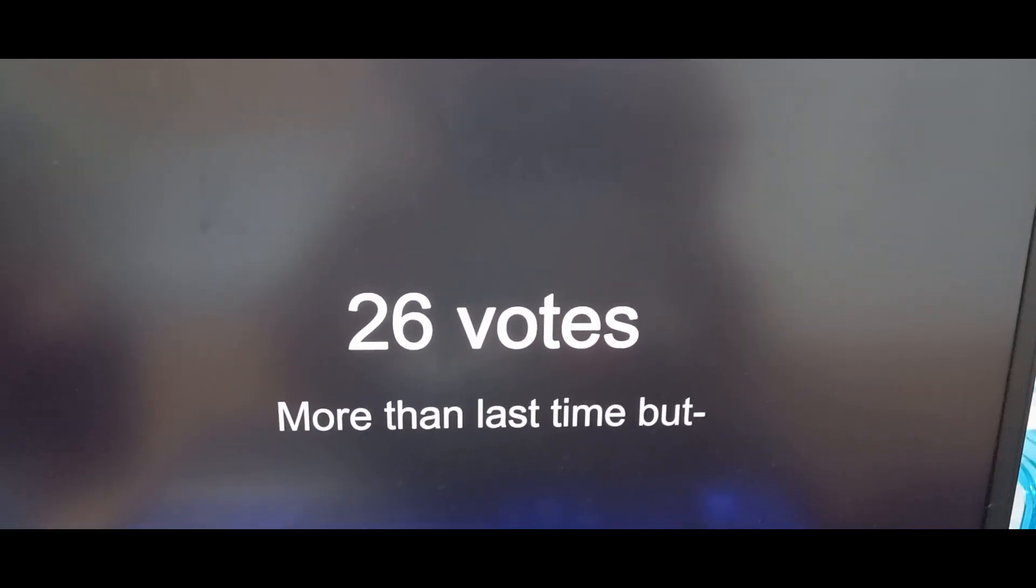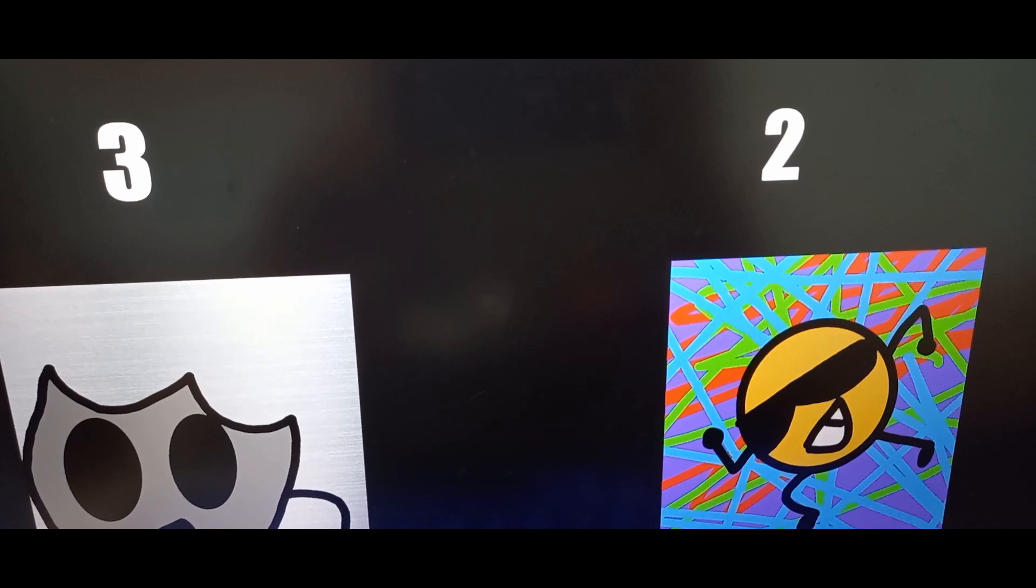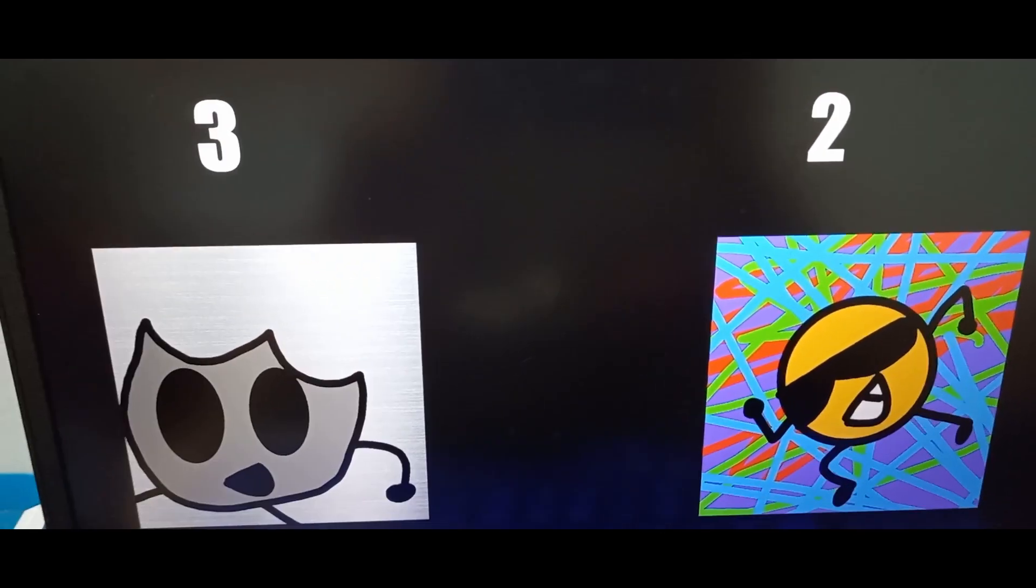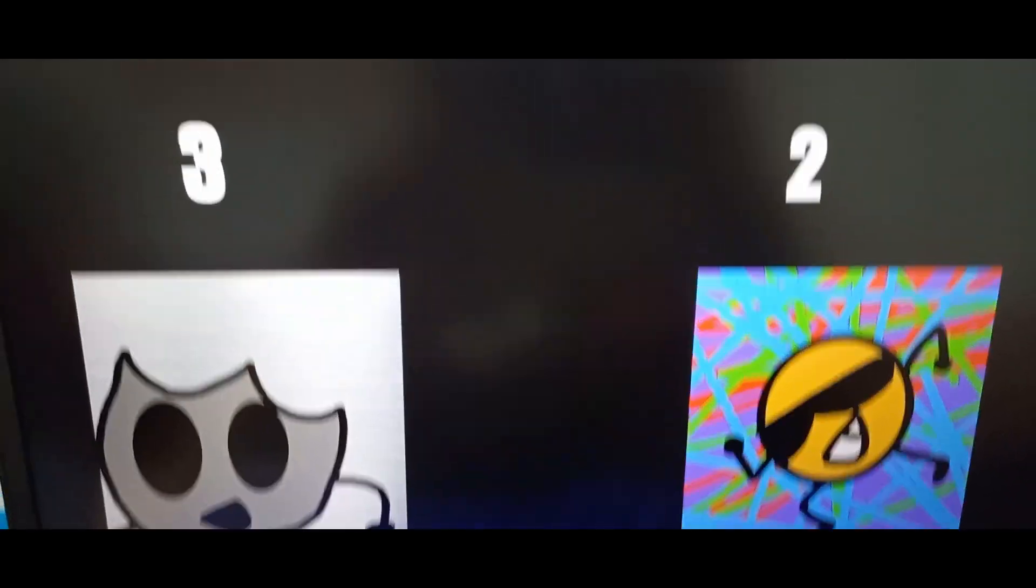24 votes. More than last time, but less. Of course the fan favorites are safe, with 3 and 2 votes respectively.